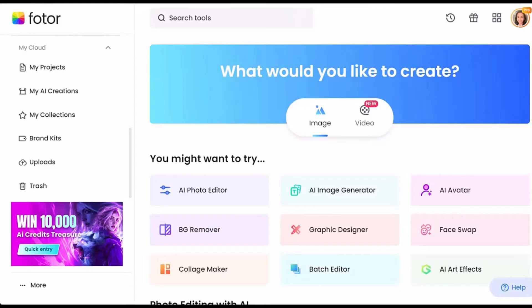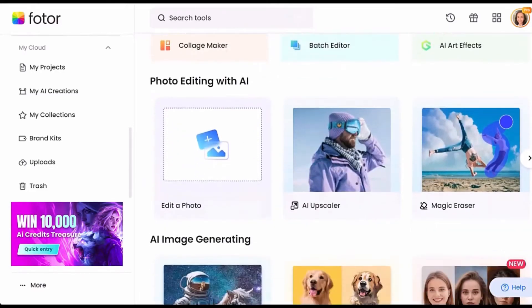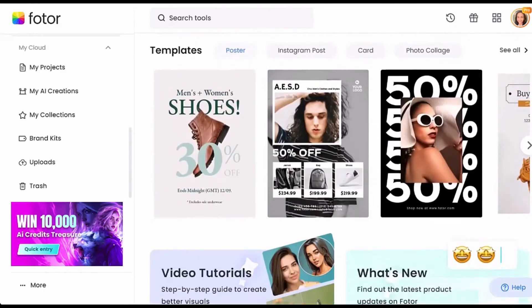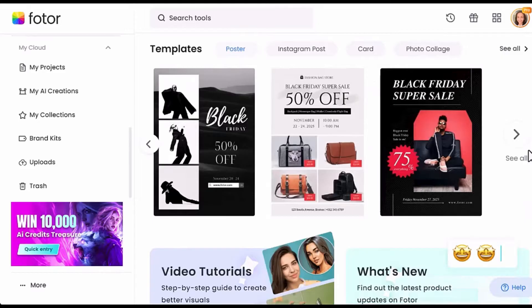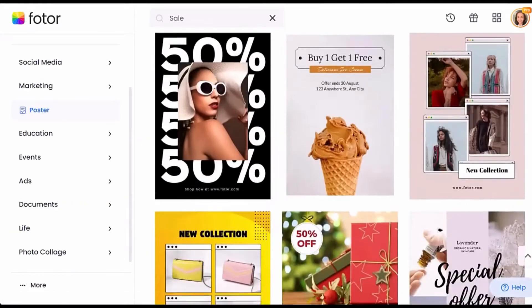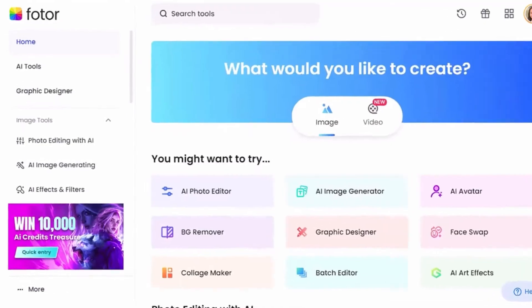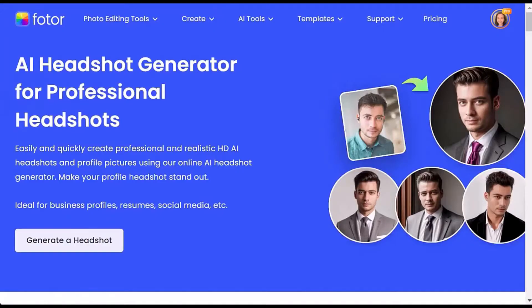Photor offers an impressive range of AI tools for photo editing, image generation, and adding AI effects. It also offers a vast selection of templates for various purposes such as posters, Instagram posts, cards, photo collages, and more. In this video, we'll be exploring the photo editing tools with a special highlight on one of Photor's premium features, the AI Headshot Generator.